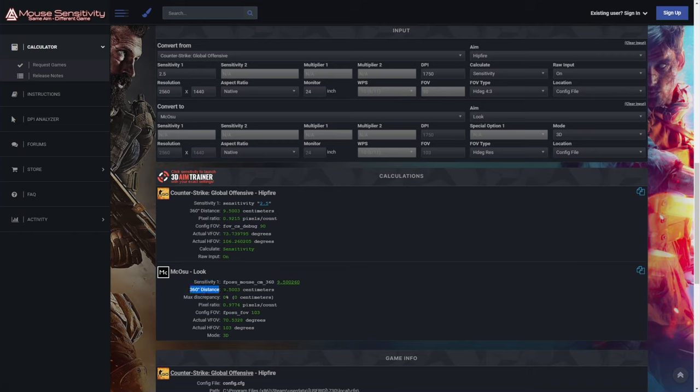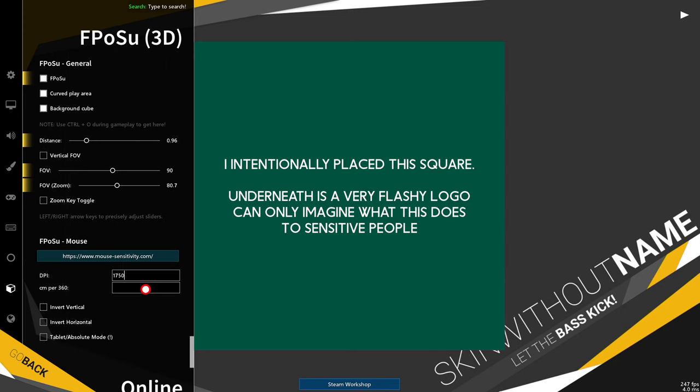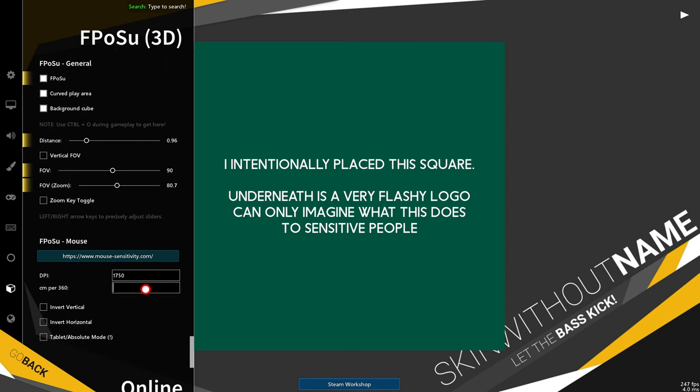What we're going to be looking at is the 360 distance. For me, it's 9.5003. So I'll open up McOsu into my DPI as 1750 and the centimeter per 360 is 9.5003.